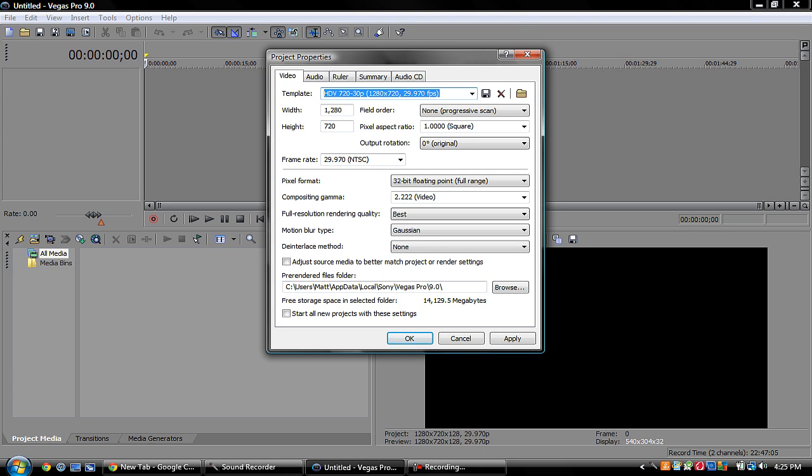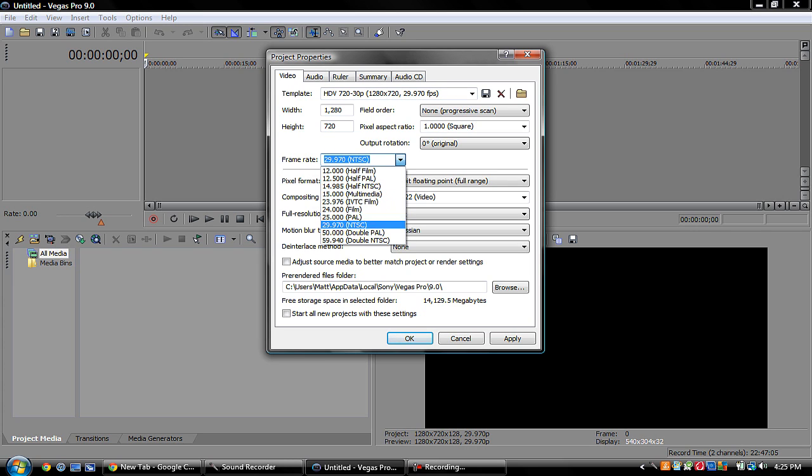The audio and other stuff is not important, but the video is pretty much where you want to be. Make sure you have the template on HDV 720 by 30p, 1280 by 720.